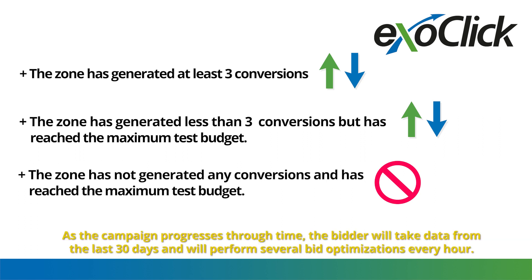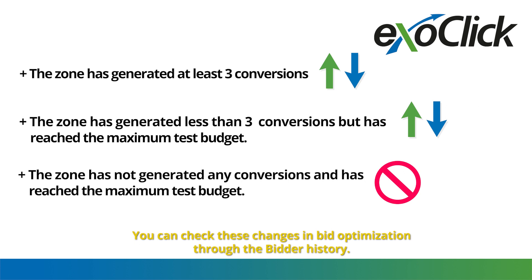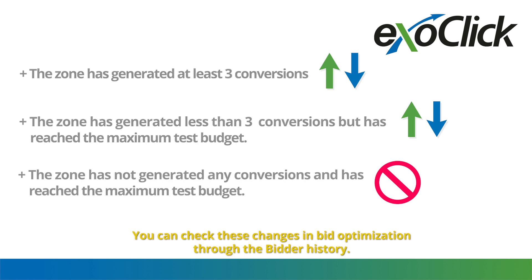As the campaign progresses through time, the bidder will take data from the last 30 days and will perform several bid optimizations every hour. You can check these changes in bid optimization through the bidder history.